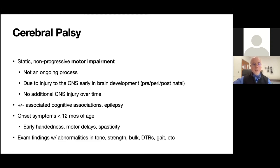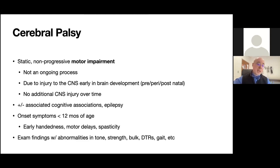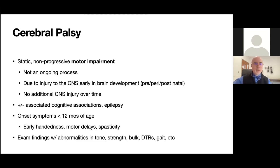CP is also a descriptive, not an etiological diagnosis. It can be due to prematurity, stroke, meningitis, or hypoxic brain injury. It describes basically what we see when we examine a patient and go over their history.